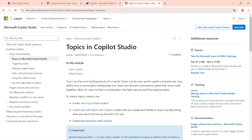In this video we will discuss creating topics in Copilot Studio, and we will also create one topic for a simple scenario. So what are topics in Copilot Studio? Basically, topics are the building blocks of any copilot in Copilot Studio. They help to create or design the conversation path. For example, if I'm a user interacting with the copilot,